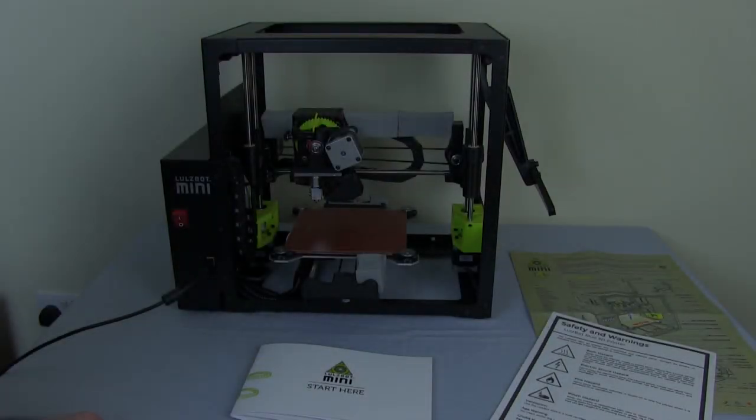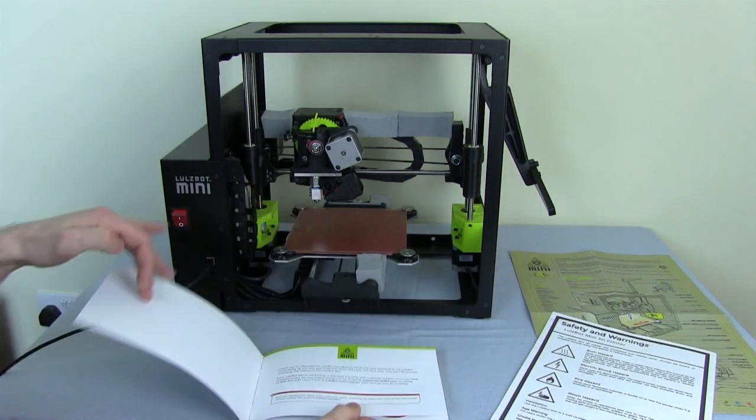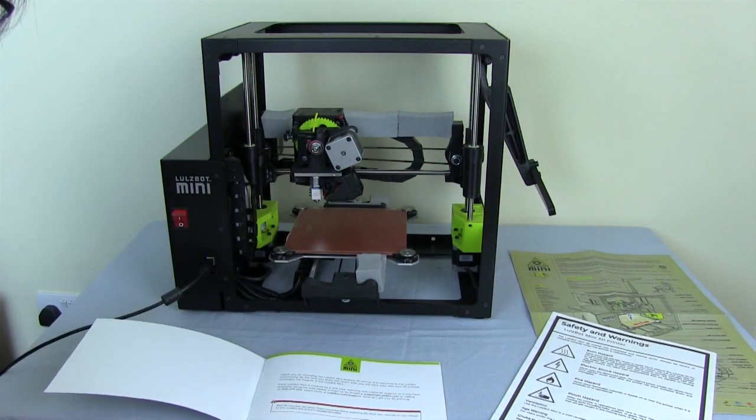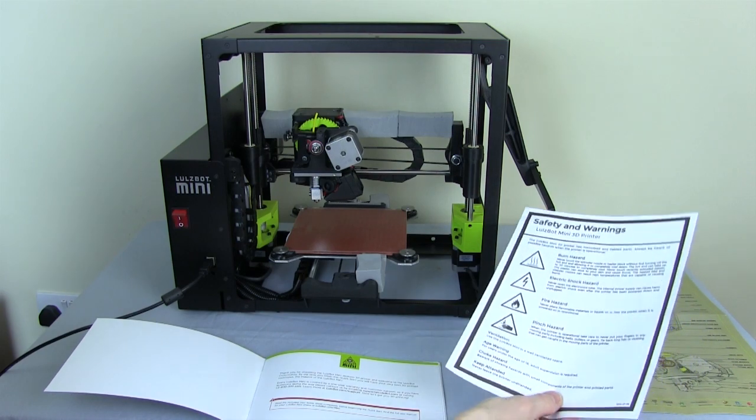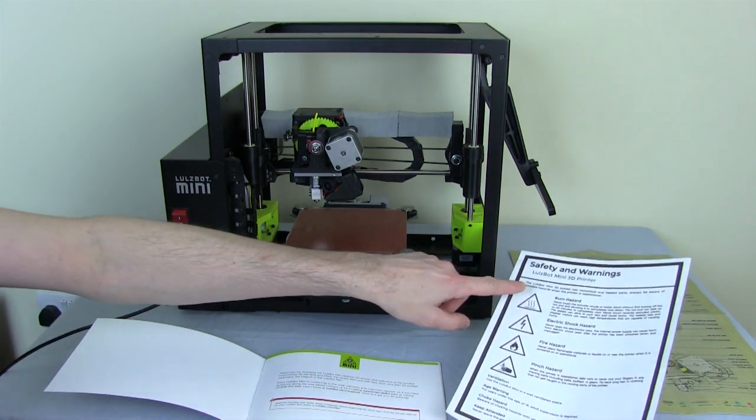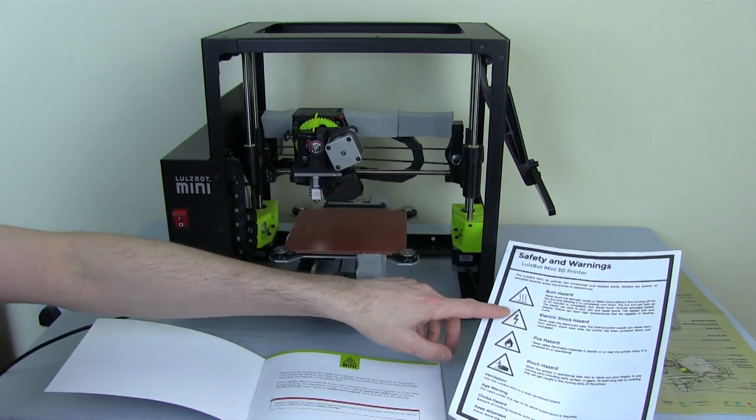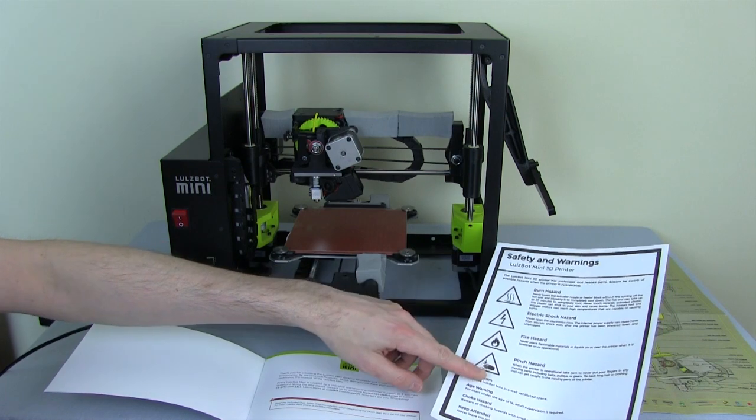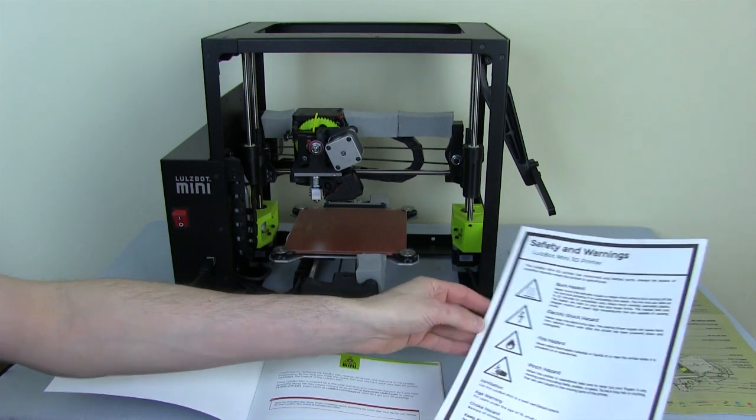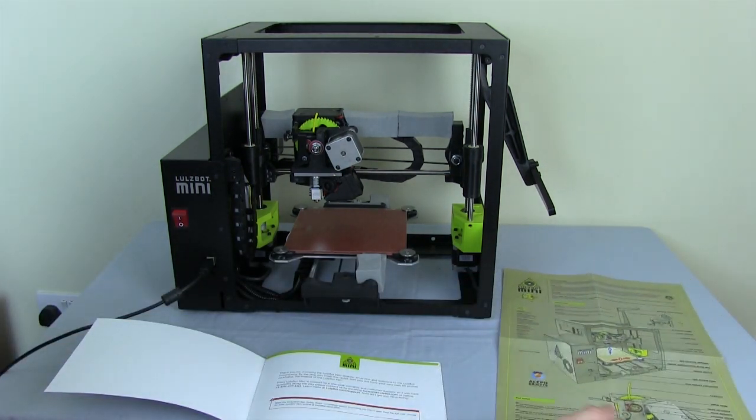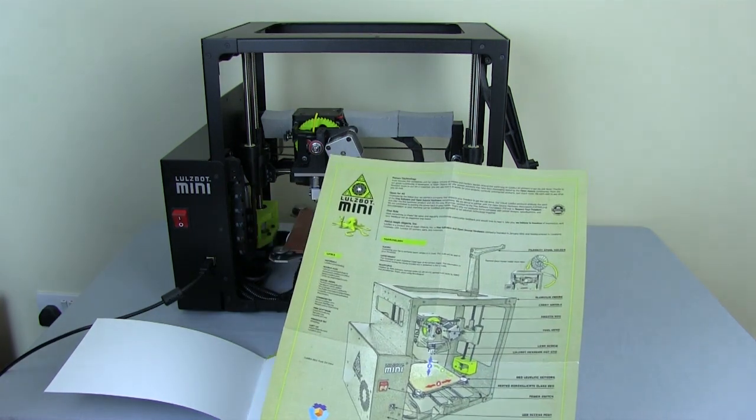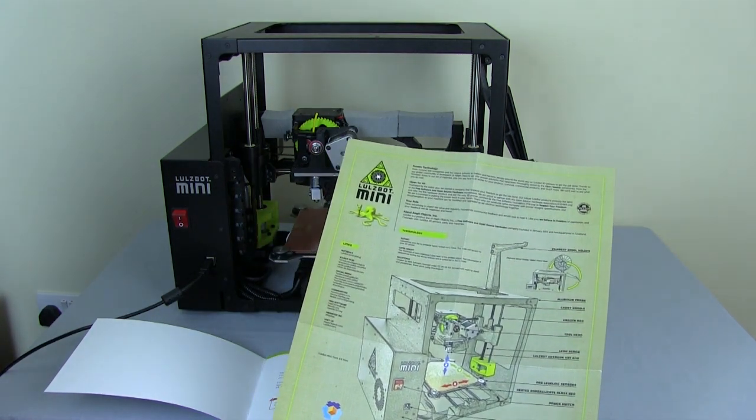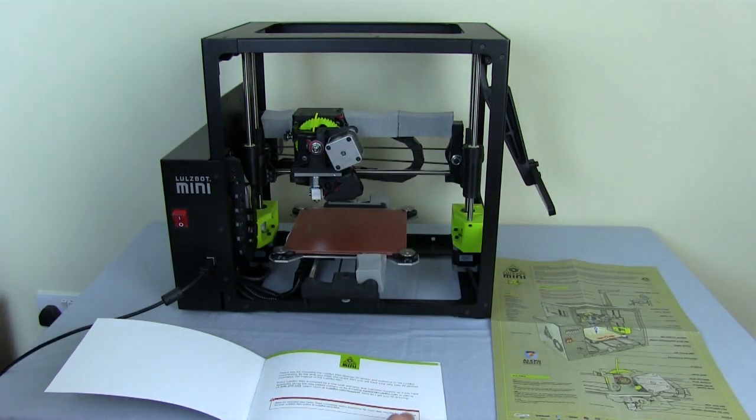So let's have a look in the quick start guide. The first page says make sure you read the safety sheet, which says obviously it's a burn hazard because things get hot, a pinch hazard and so on. So that's worth reading, as well as the big green sheet which is much more interesting.